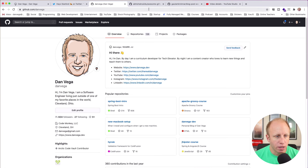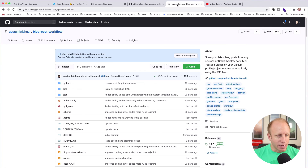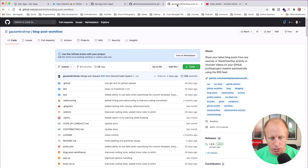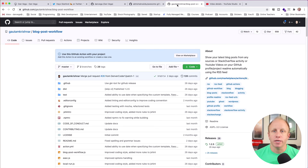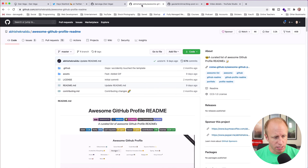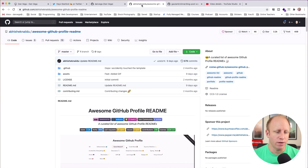I do want to show you one more thing — there are some other cool things you can do with GitHub Actions. There is a repository here called 'Blog Post Workflow'. Using GitHub Actions, you can actually pull your latest blog posts into your profile. This is something I'm going to add — I want to show my latest YouTube videos, my latest blog posts, and some information about my courses. You can find inspiration for this on the Awesome GitHub Profile repository.